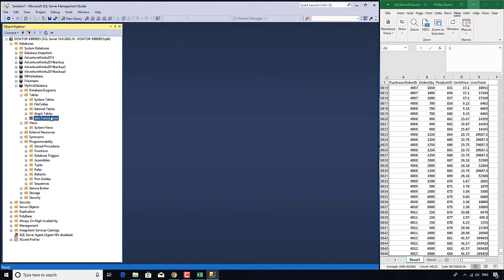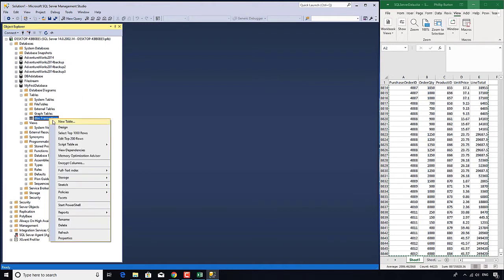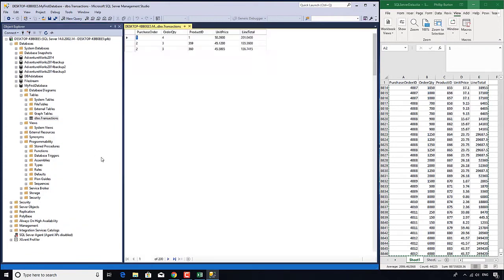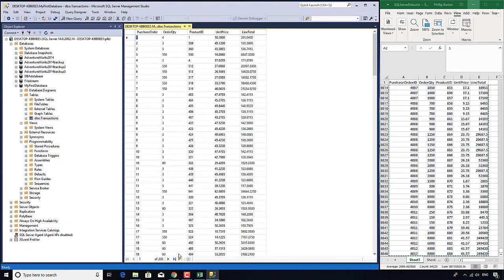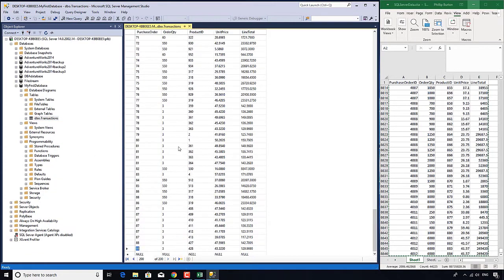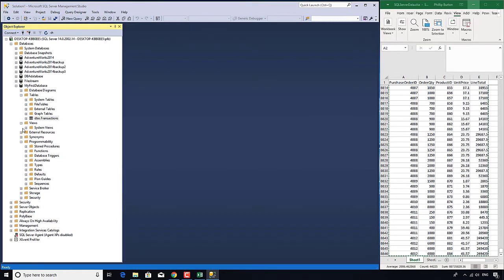If I right-click on this transactions table I can not just edit the top 200 rows but I can select the top 1,000 rows. And let's just click on edit top 200 rows just to see what happens. So now you can see there are the first 200 rows there.